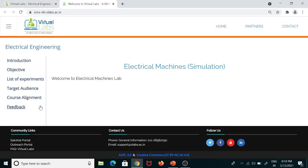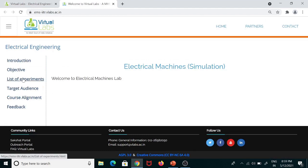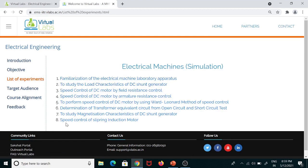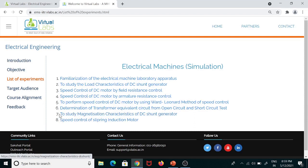Click on this link. Then click on the list of experiments. You can see that there are 8 different experiments which can be performed with the help of this virtual lab. Here, we have to perform experiment number 2, which is to study the load characteristics of DC shunt generator.